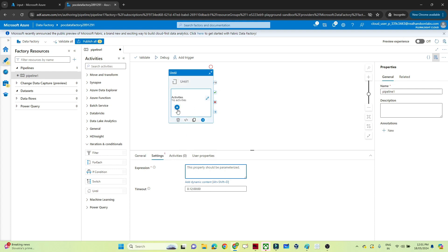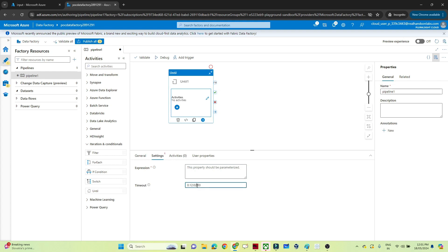Whatever activities you mention under the Until activity will keep on executing until the expression becomes true. You may wonder how long it will keep running — we have a timeout option. For example, if you want to check only for 2 minutes or 30 minutes, you can mention that in the timeout. So you can set 30 minutes to keep checking whether a particular file exists in the storage account.